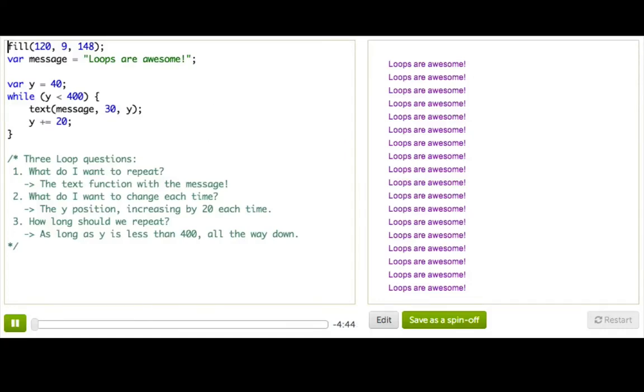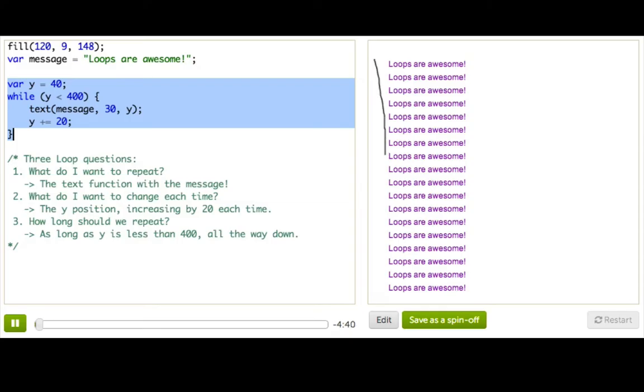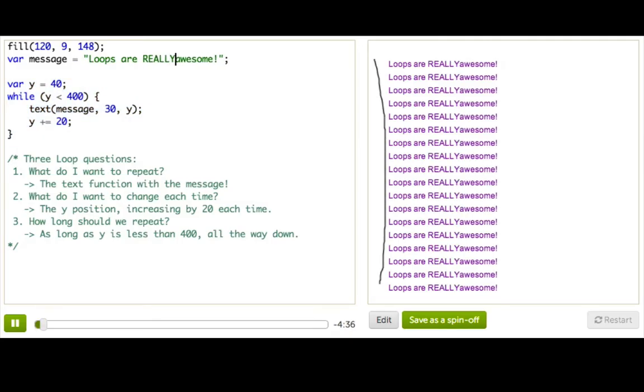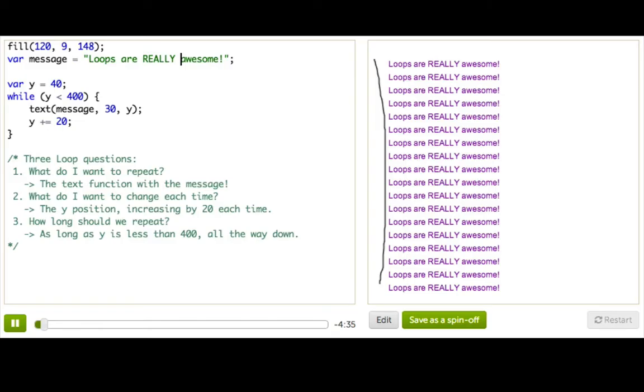Let's talk about loops. So I have a while loop here, and with just a few lines of code, I can write this message all the way down the screen. If I go ahead and change the message like this, to make it better, all of them change.